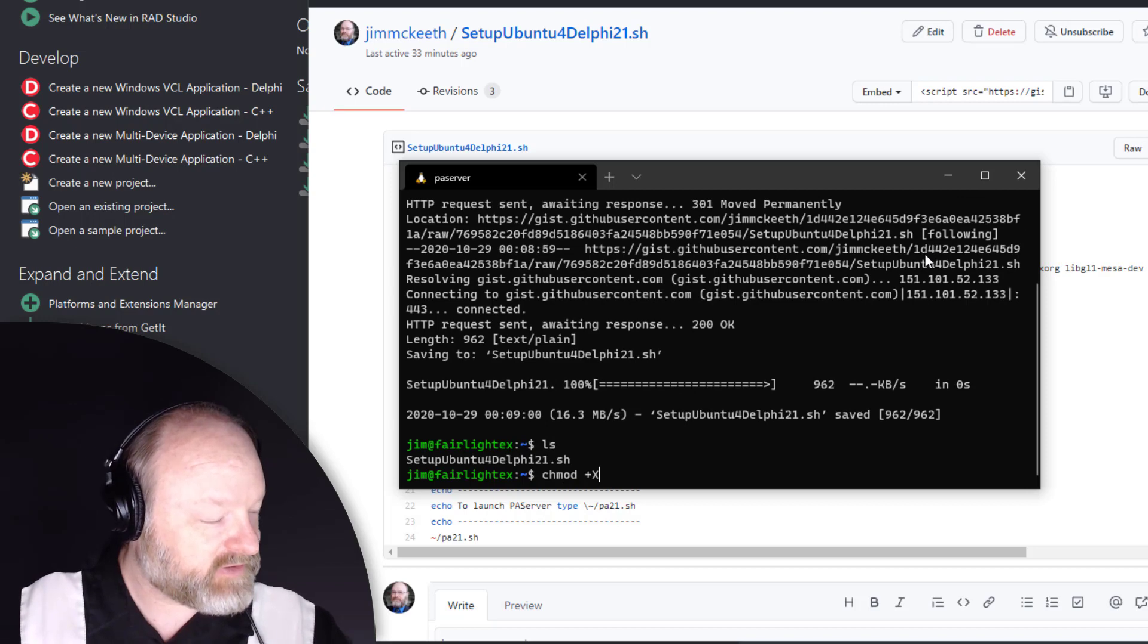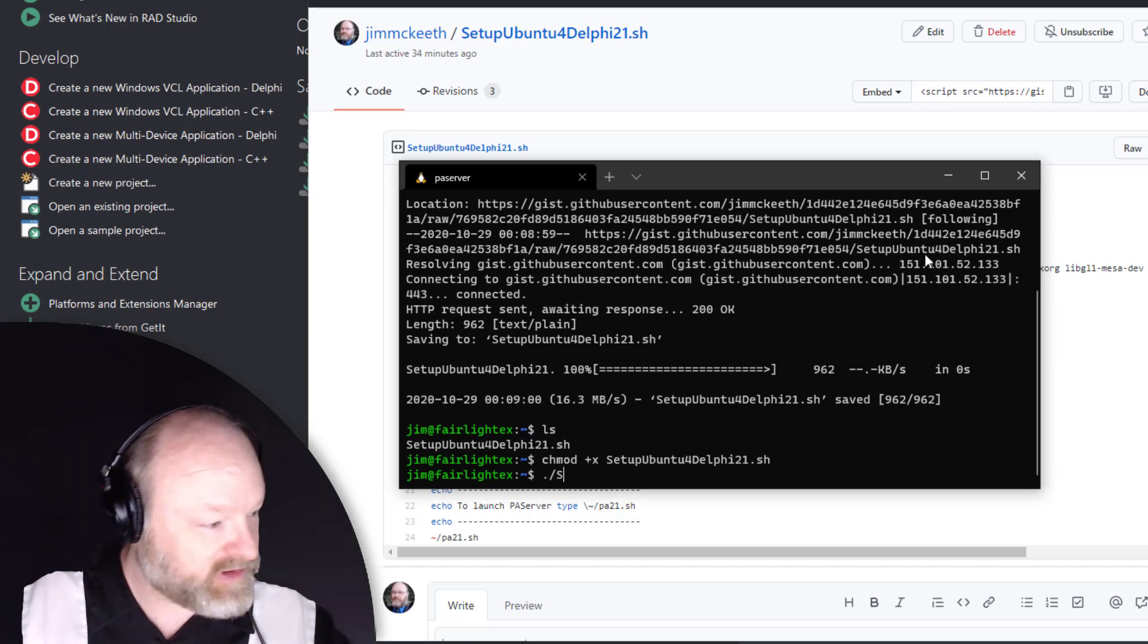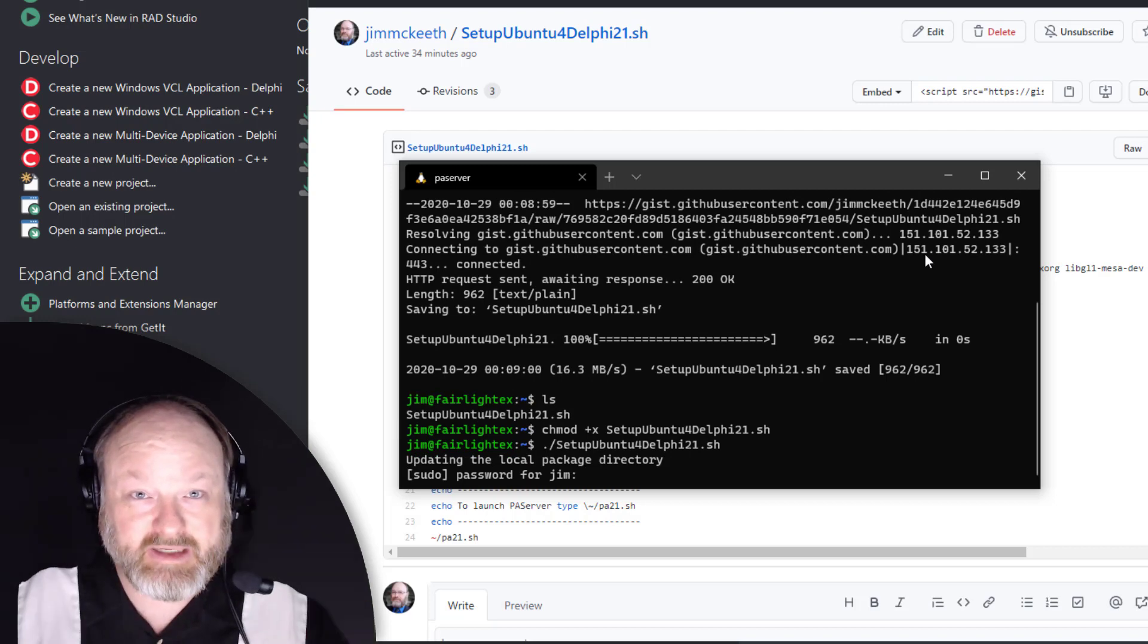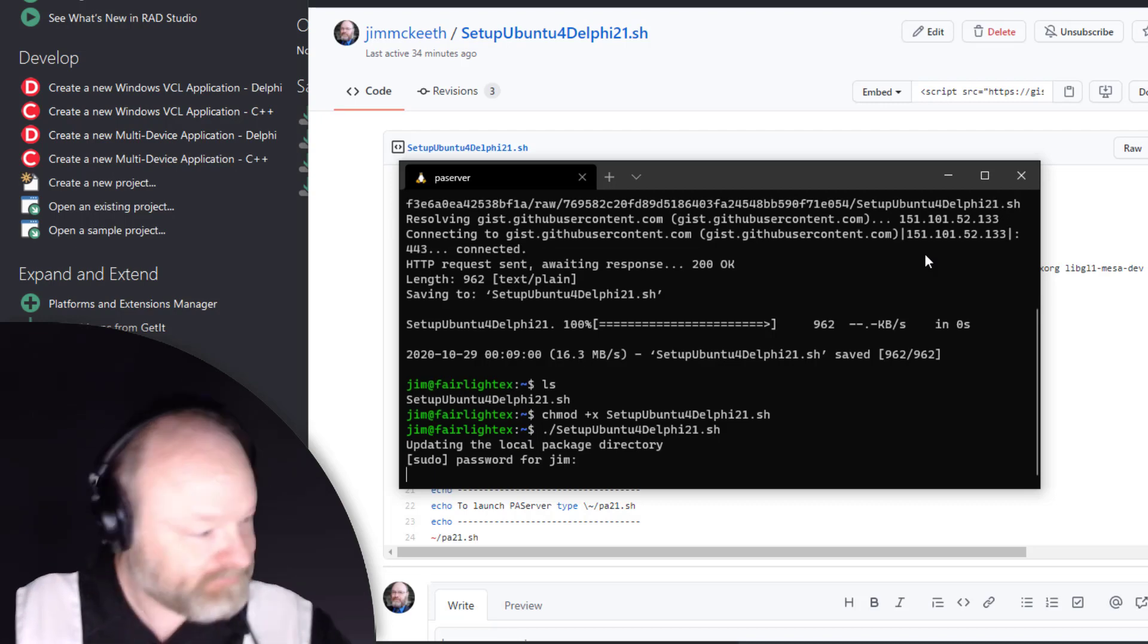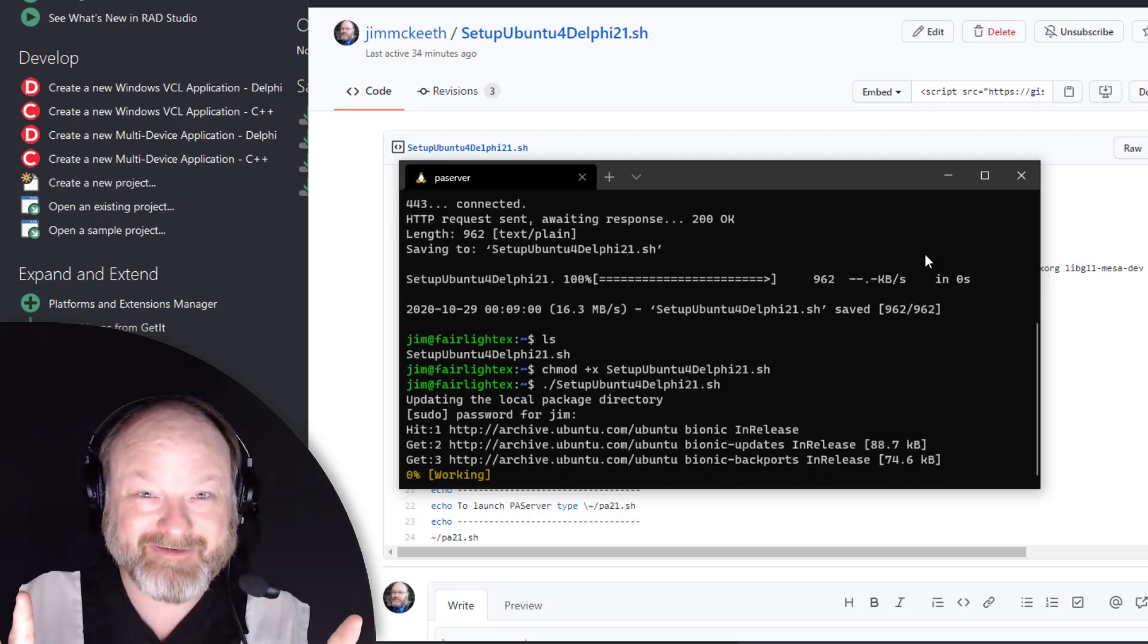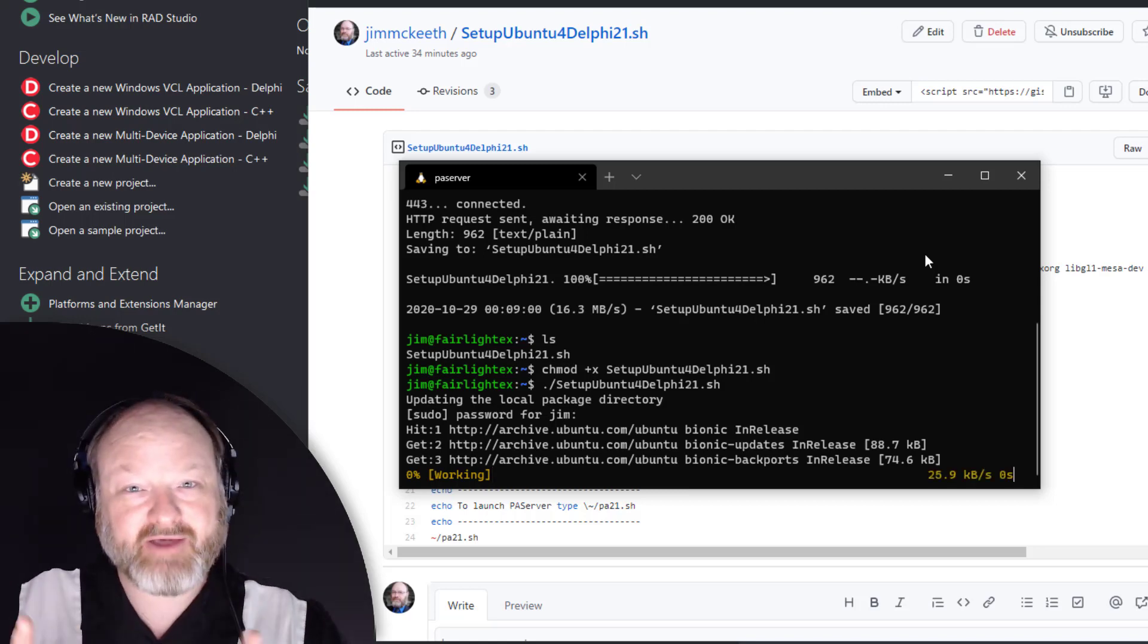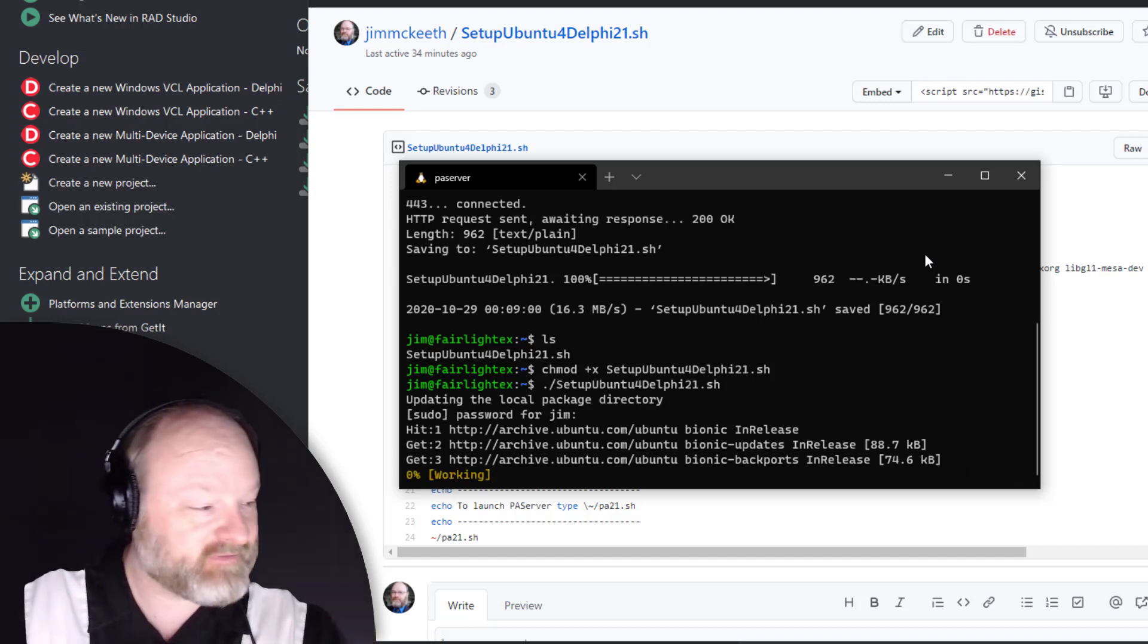Then I say setup and it's going to ask for my password. This would be the password for Linux, not your Windows password unless they both happen to be the same. Assuming I didn't mess up my script in the last change I made, it will just run and set everything up. How long it takes depends on how fresh of an Ubuntu installation you have.